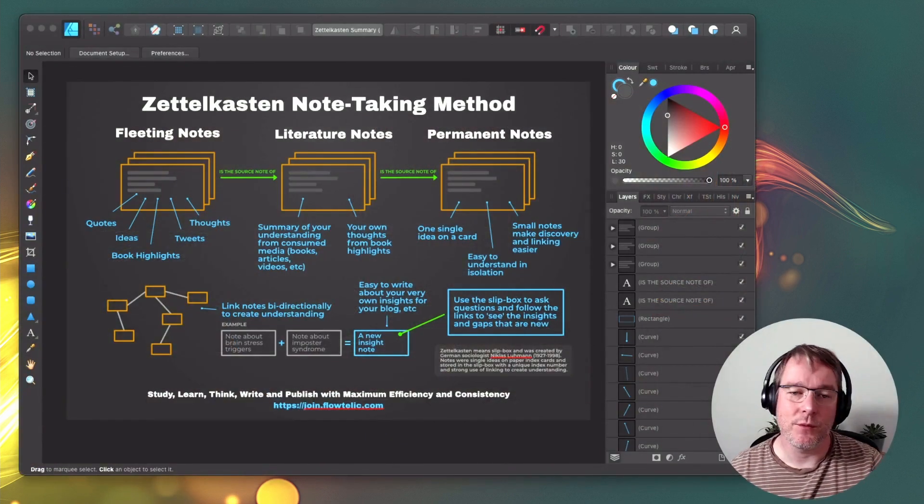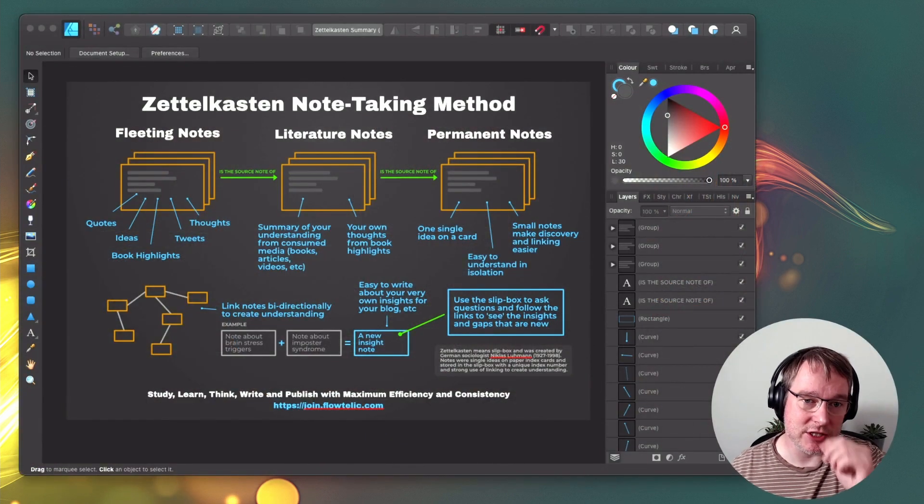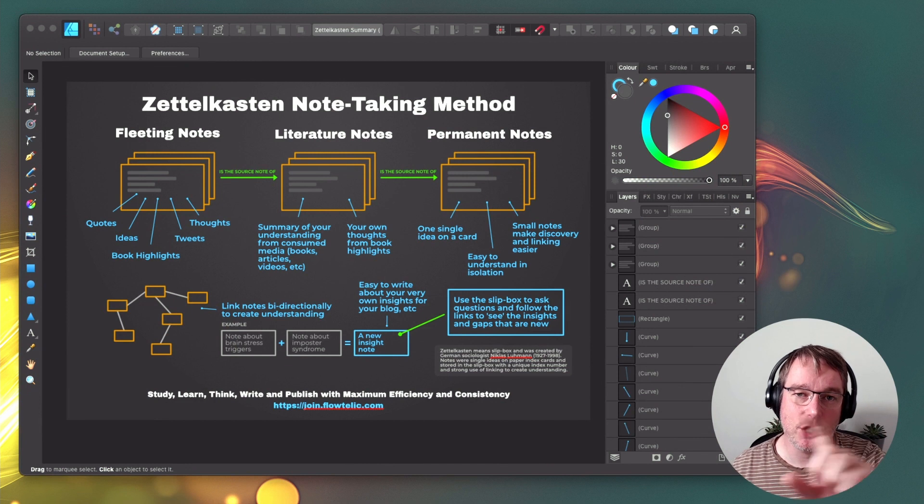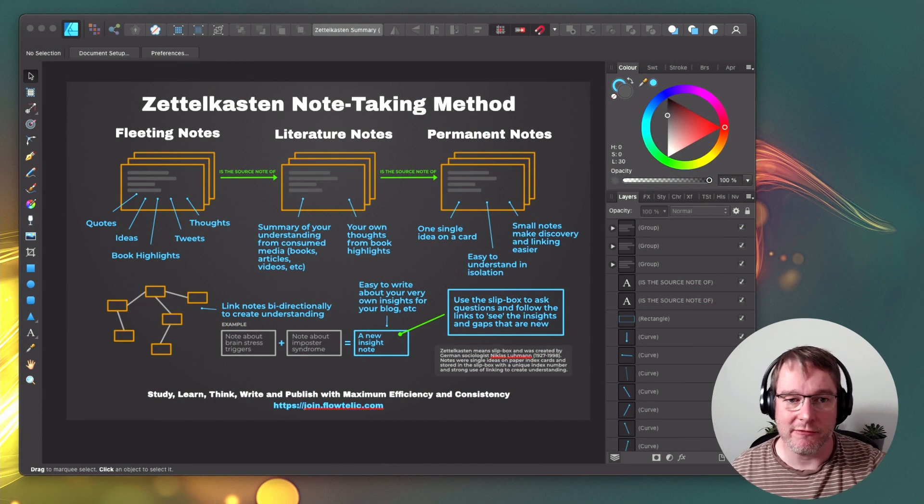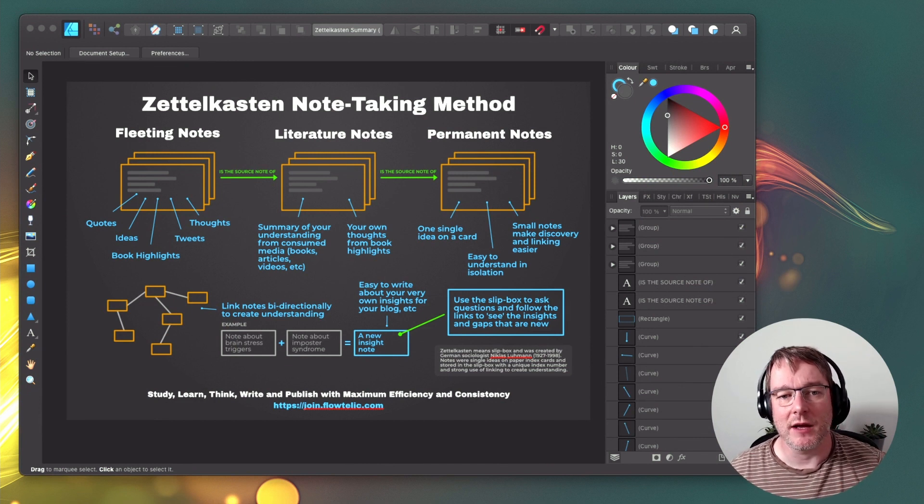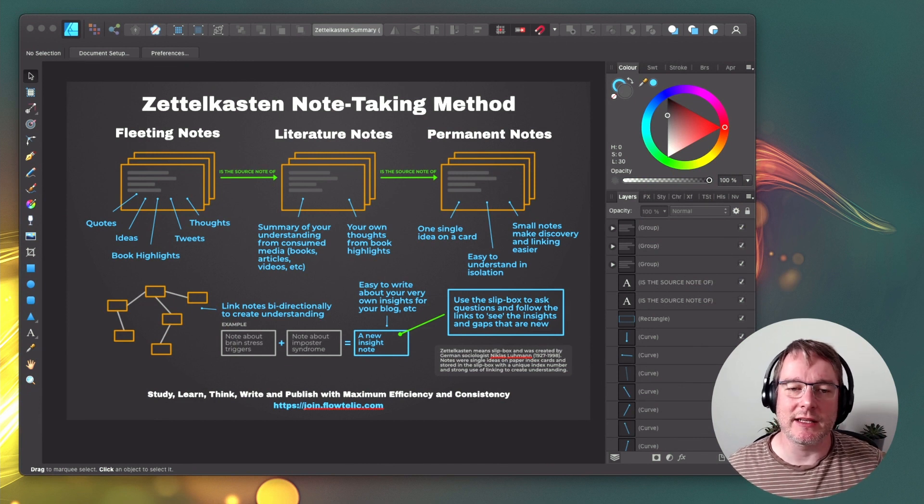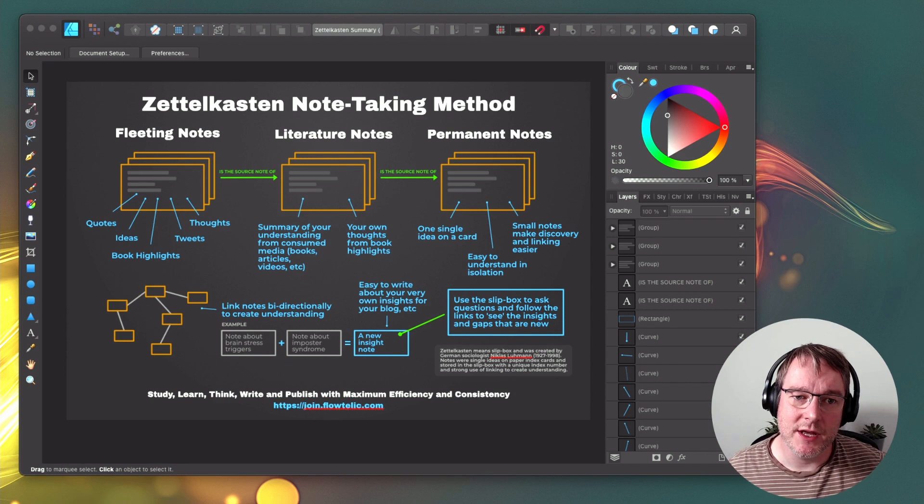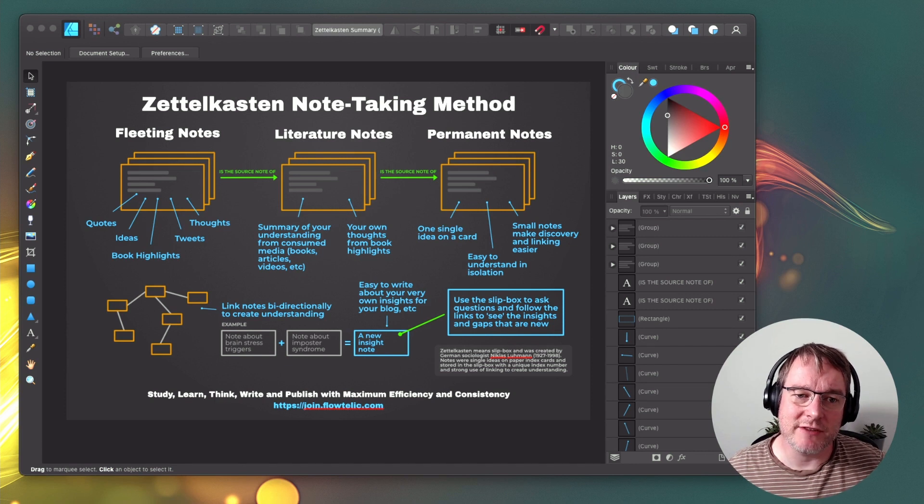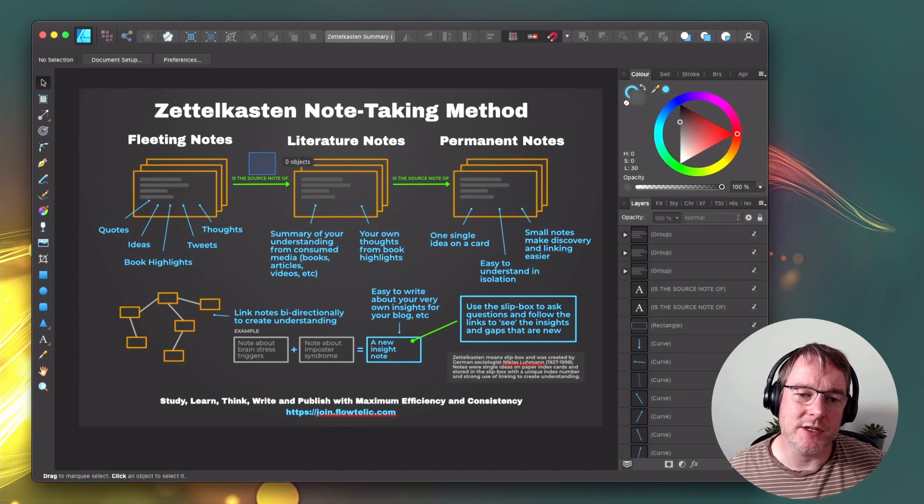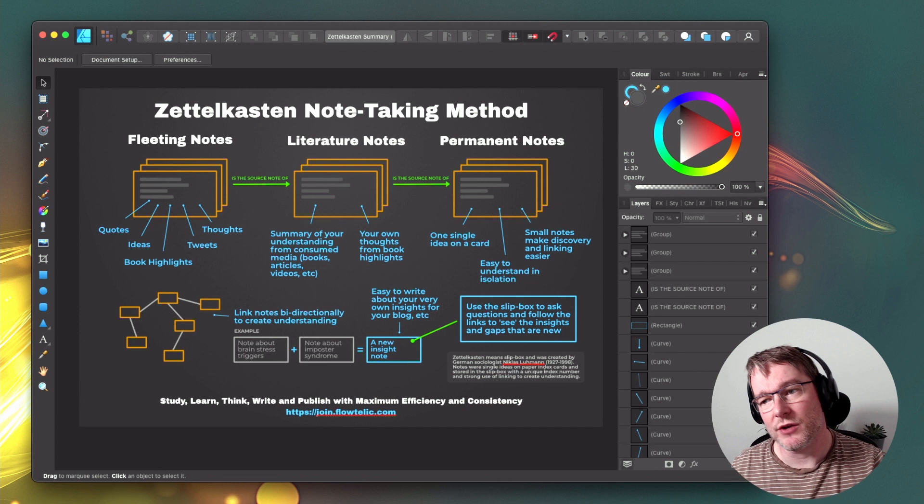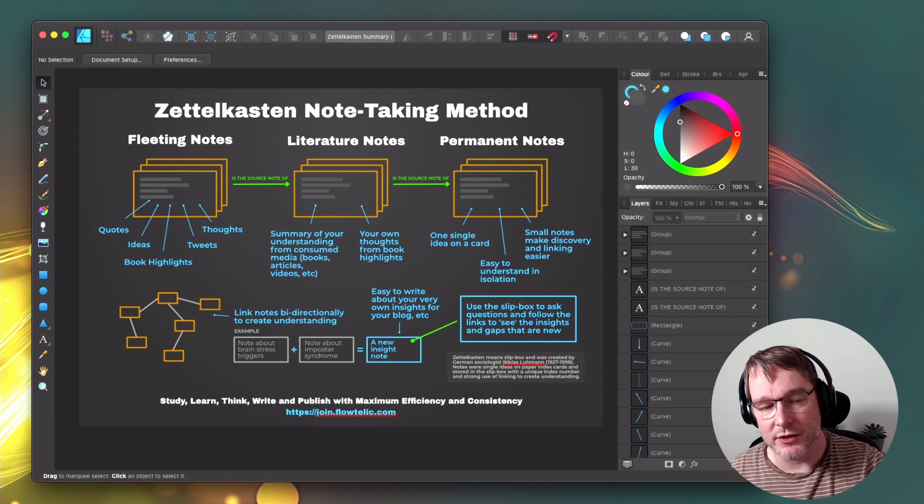So I've got this graphic here, which I put together to sort of break it down and show the workflow around it, just so it really solidifies some of the concepts. So the idea is that you have three types of notes: a fleeting note, a literature note, and a permanent note.